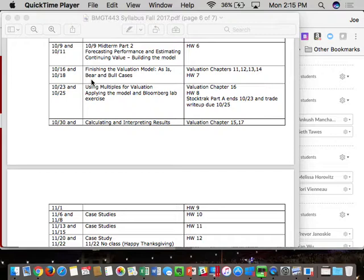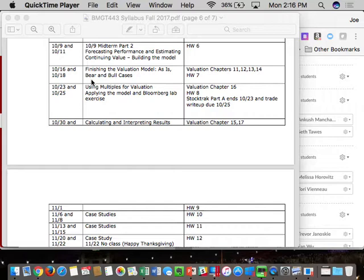On October 9th for Part A, the exam opens at the beginning of class time for the section you're registered for. If you're attending a different section, the exam is based on the section you're registered for. You have to take the exam based on your registered section's 90-minute window, and it will roll throughout the day. Same for Part A and Part B.